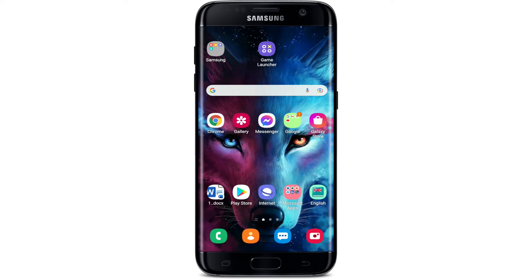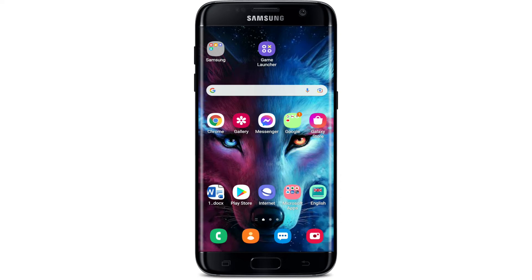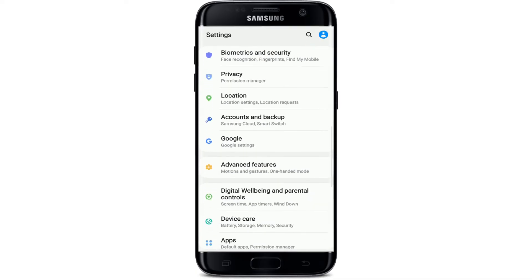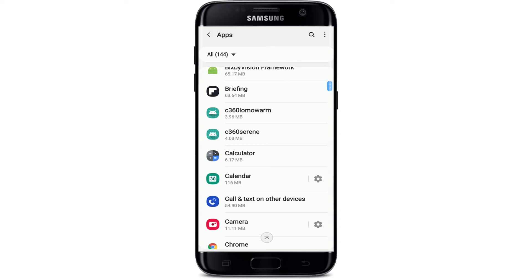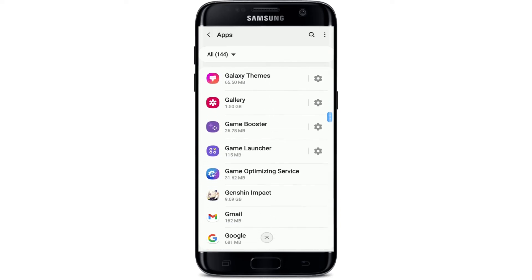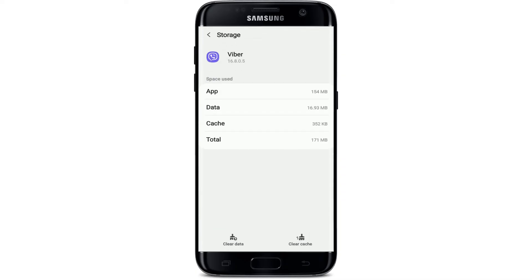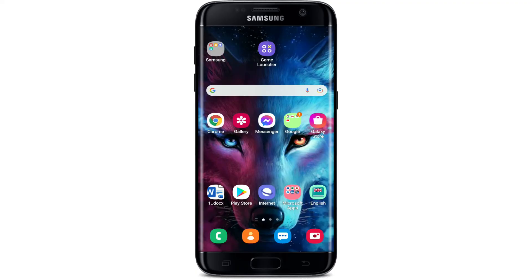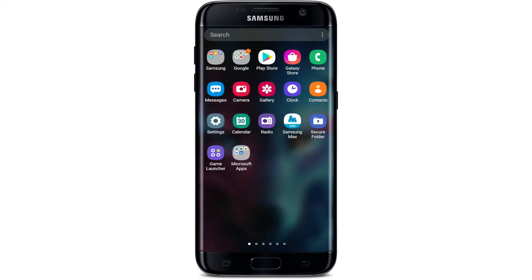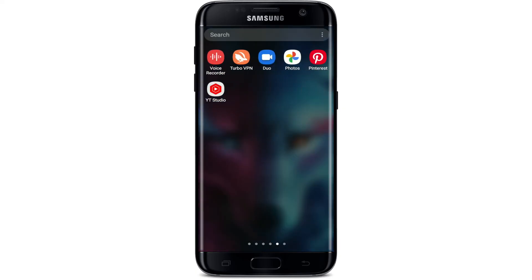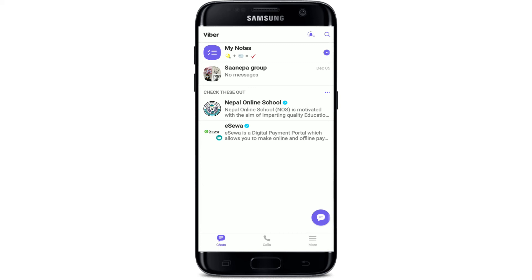Sometimes the cache data that has been piling up on your Viber application might be the main reason why your picture message is not being sent. In that case, tap open your Settings from your Android device and tap on Apps from the settings menu. Search for Viber in the list of applications, give it a tap, then from the App Info page tap on Storage, and tap on Clear Cache at the lower right-hand corner. That is how you can clear your cache data for Viber. Once you do that, go and tap open Viber and try sending that picture message.